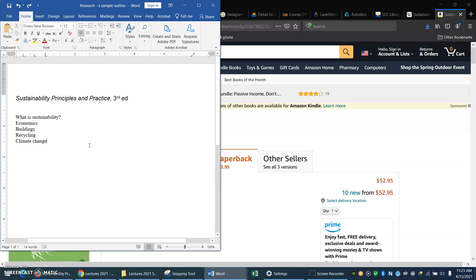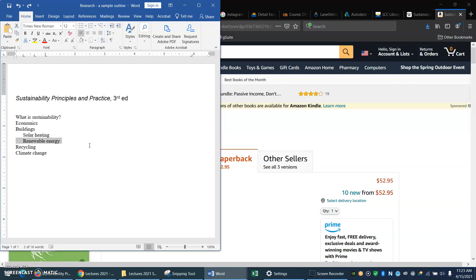Now, can I think of any more details here? Well, buildings, I know that in buildings we want to do solar heating, passive solar heating. That might be a subheading. And maybe I want to think about where do we get our energy. So maybe I'll put in renewable energy.